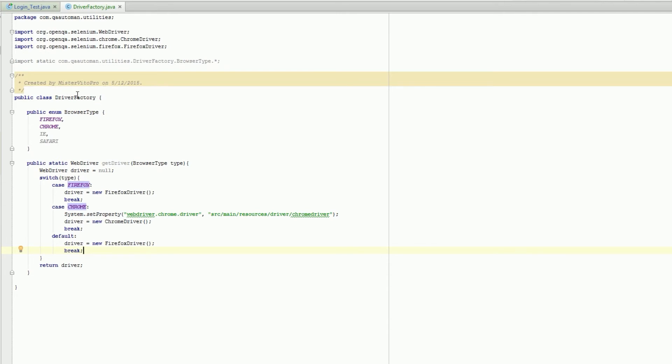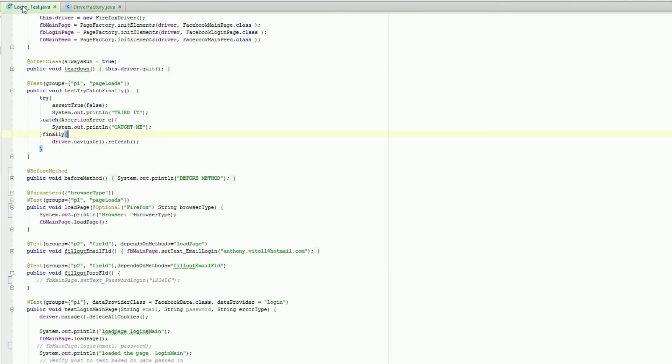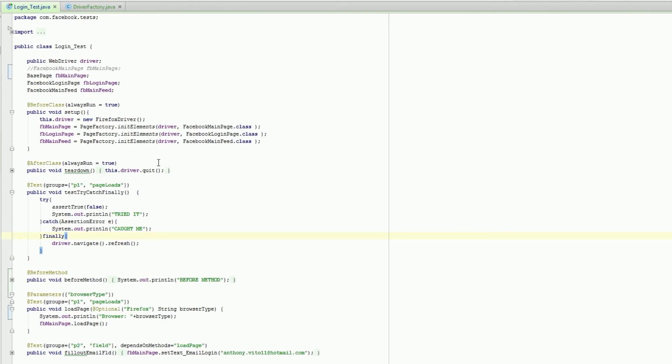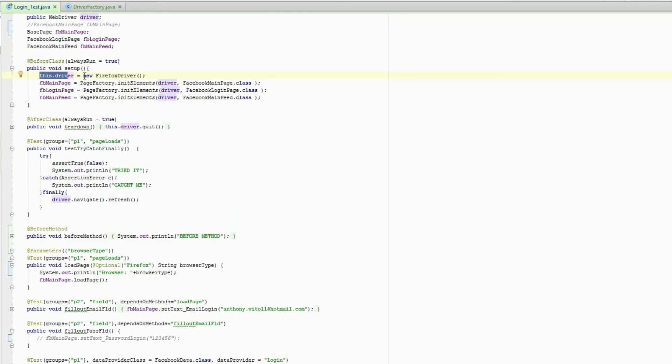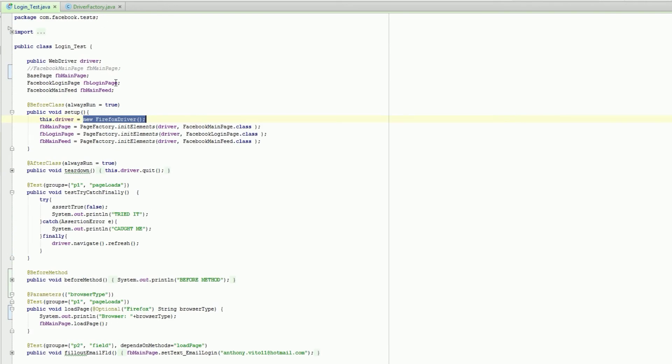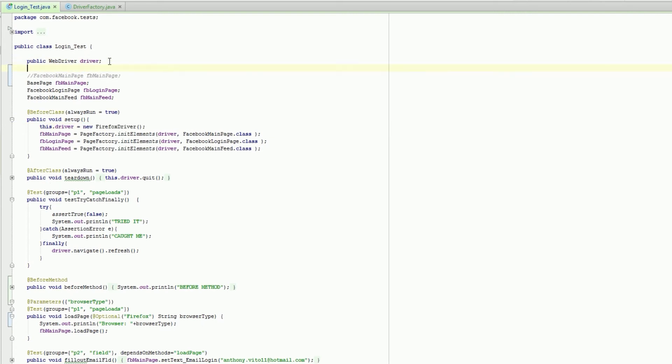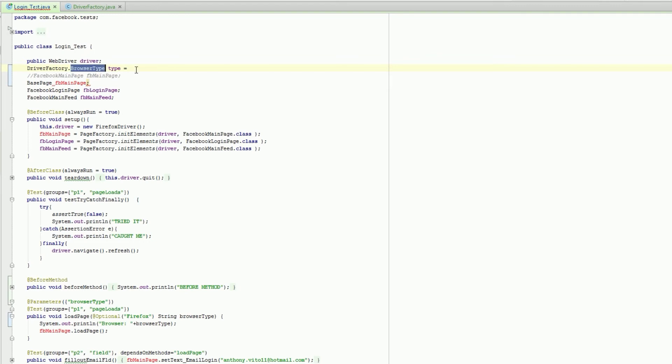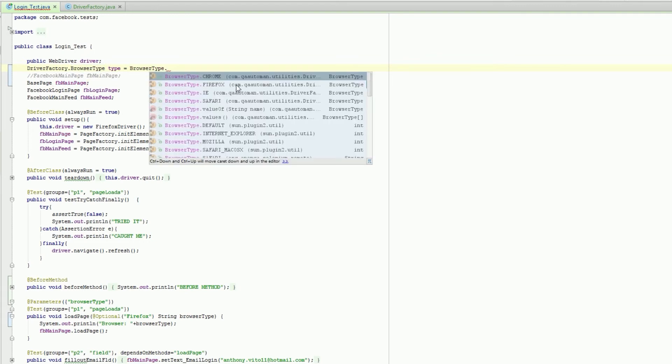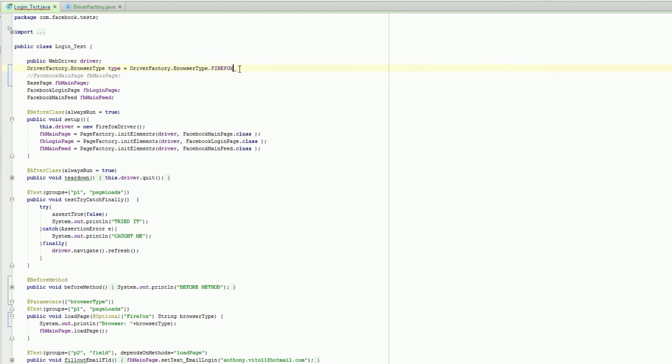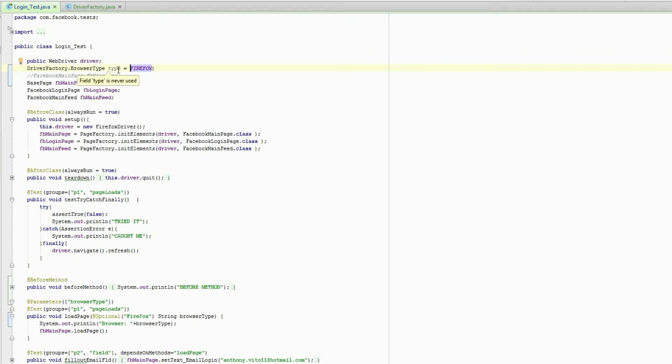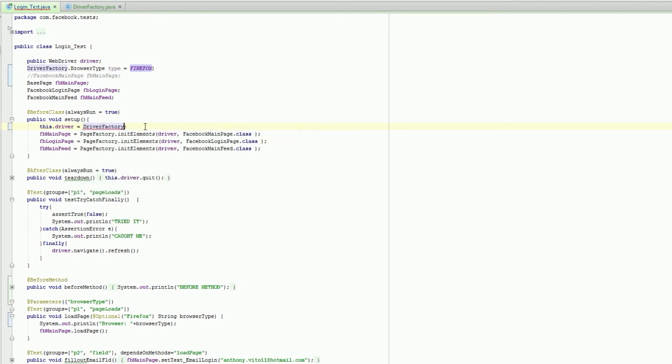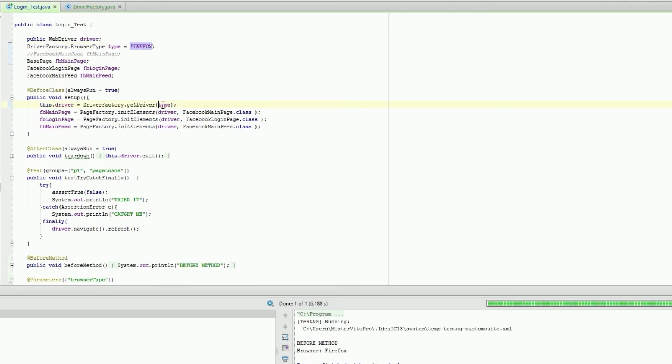Now we have our driver factory. Let's go to our test, login test. Here we have what our driver's gonna be. We're gonna put browser type type equals Firefox. Make sure it works. I'm actually going to add the static type. Instead, we're gonna get our driver factory and get a driver through the type we just created, which is Firefox.